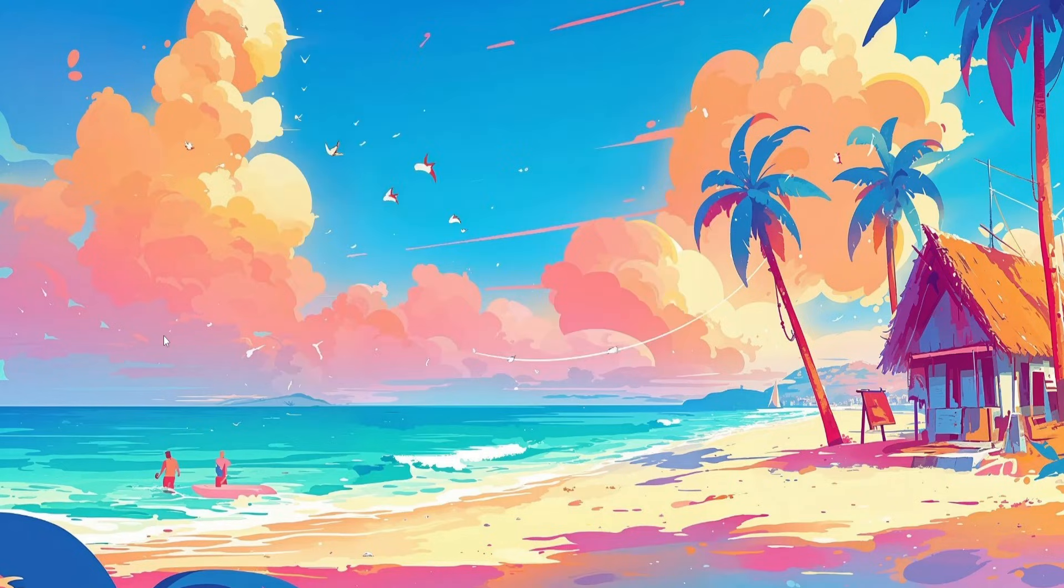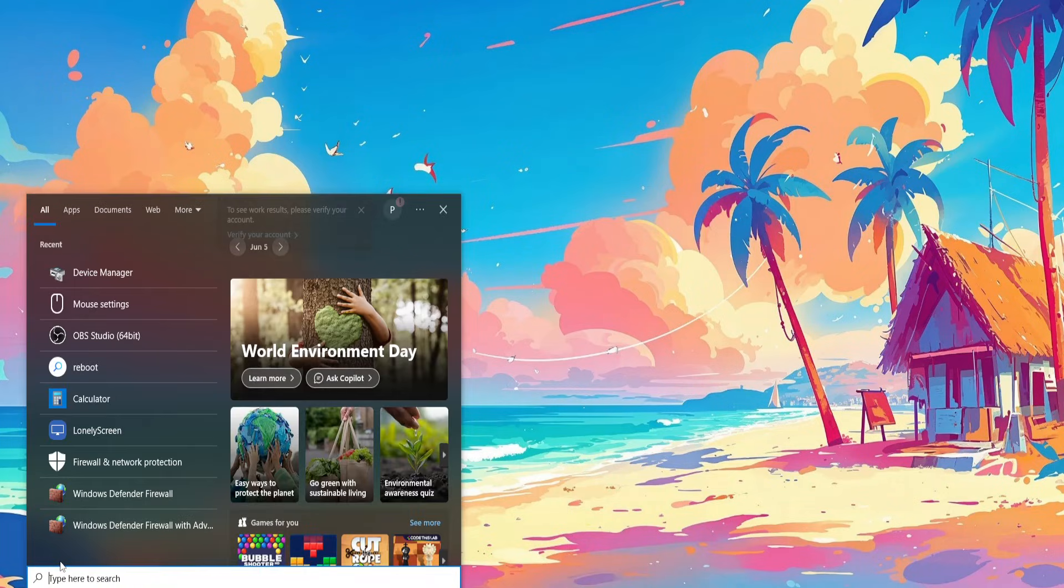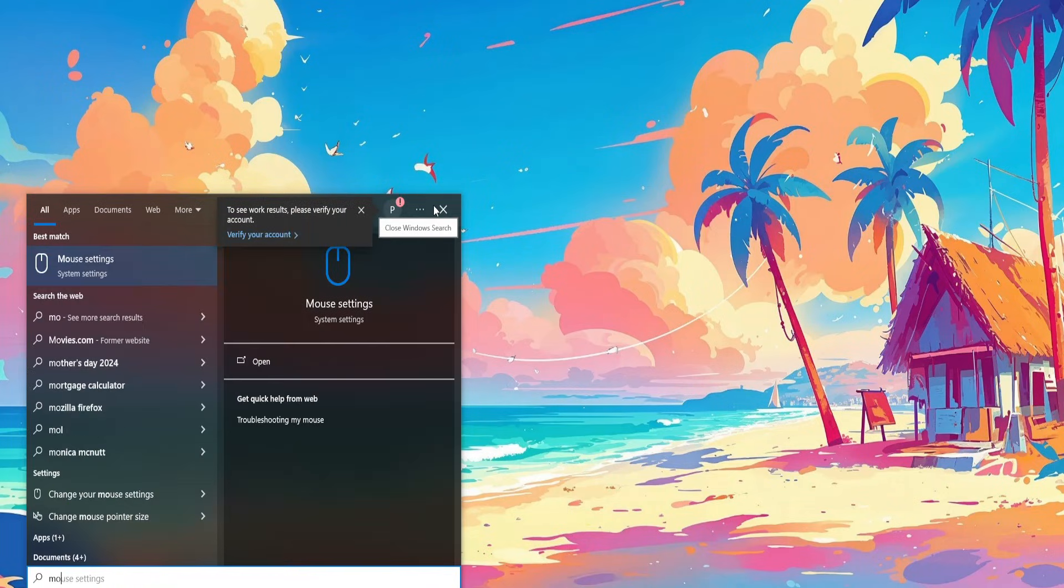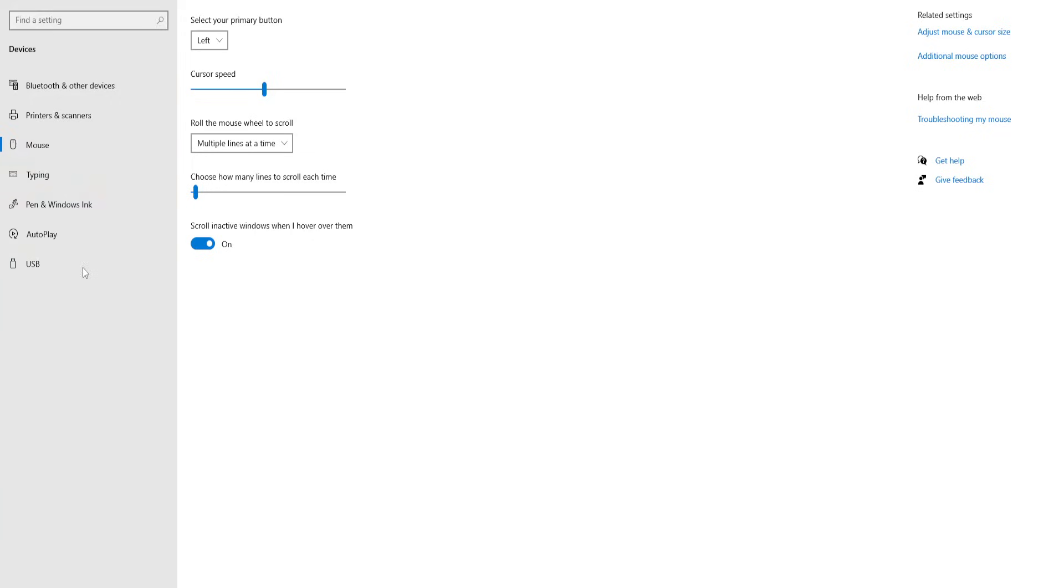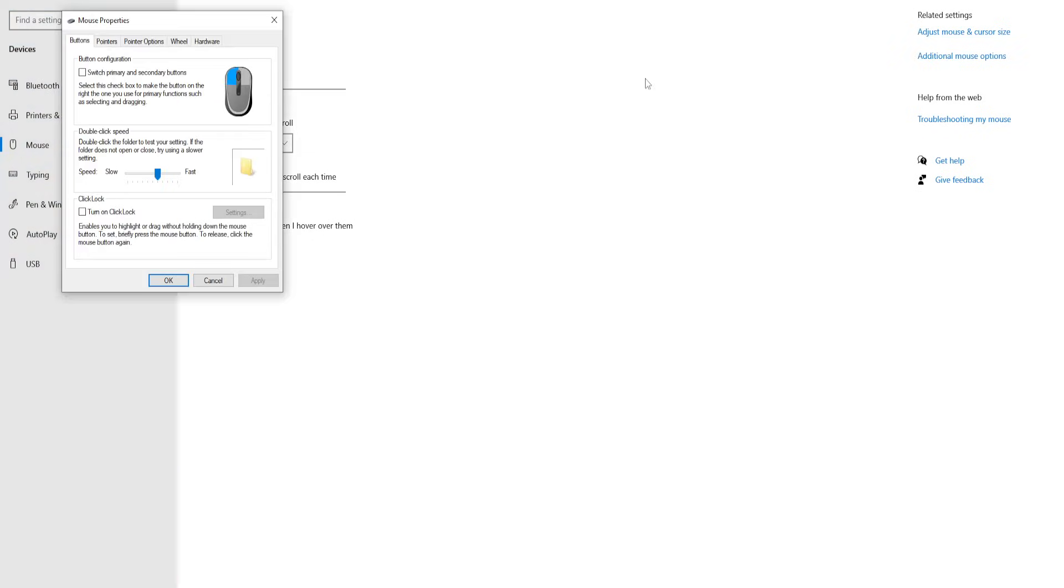Now after we have done this, open up your computer search again. Search for Mouse Settings. Go to System Settings. Here what we want to do is click on Additional Mouse Options.